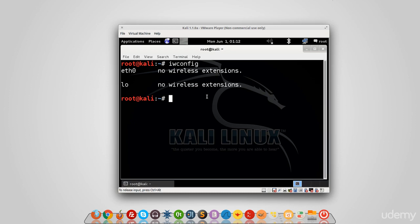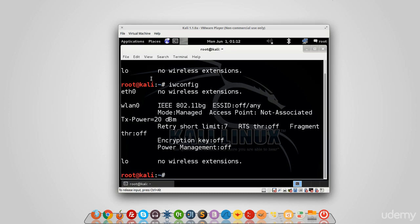And then I'm going to run iwconfig. Now as you can see, I have an extra card here showing up: LAN0. That's the name of my external wireless card, and that's how I'm going to be using it. So anytime I want to use it, I'm going to use the name LAN0.